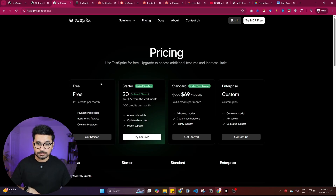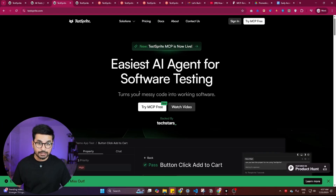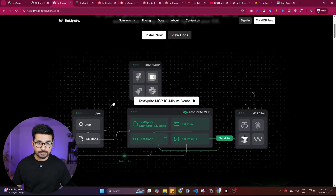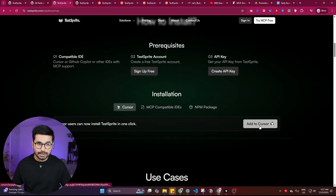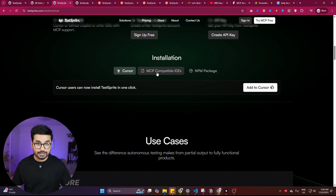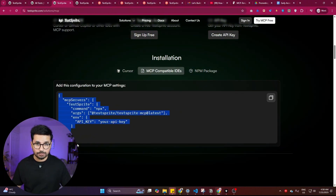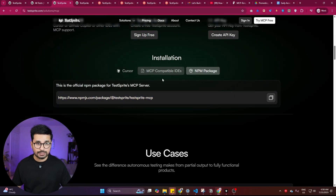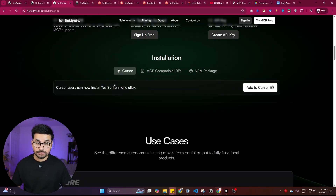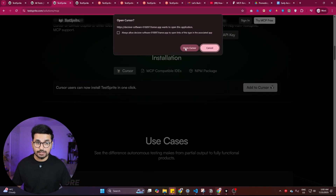Once you're signed up, click on 'Try MCP for Free.' If you're using Cursor, click the 'Add to Cursor' button. If you're using any other MCP-compatible IDE, you can paste the provided code into your MCP settings or install it as an npm package. Let me show you how to install it inside Cursor.